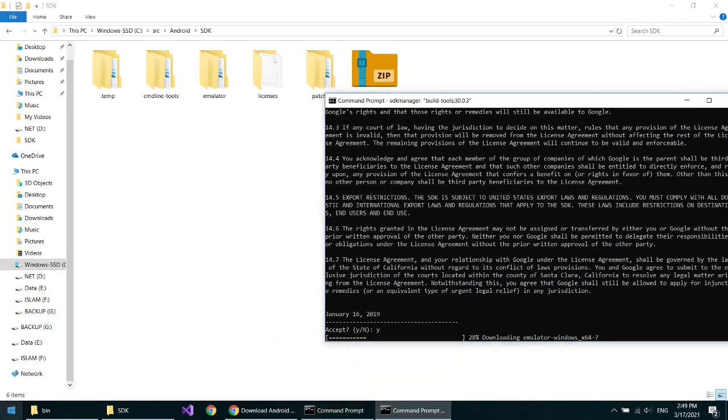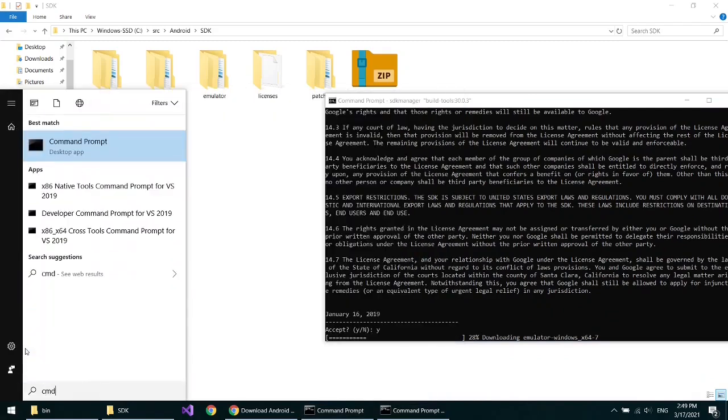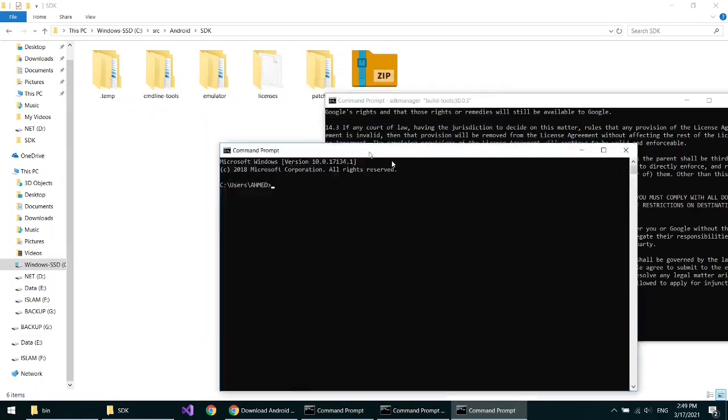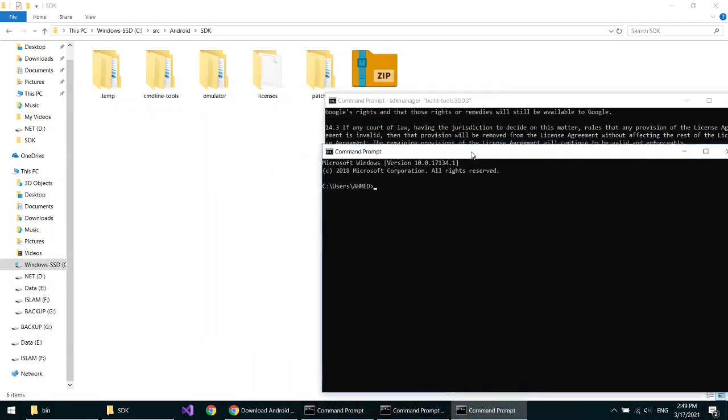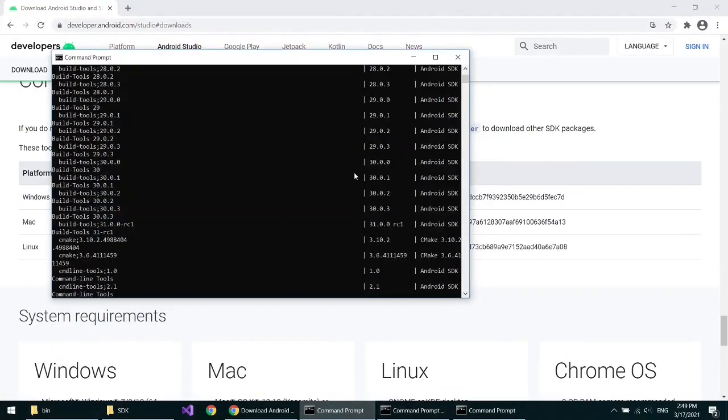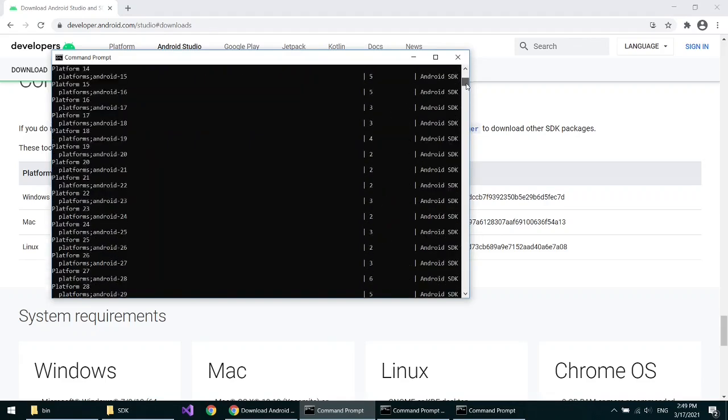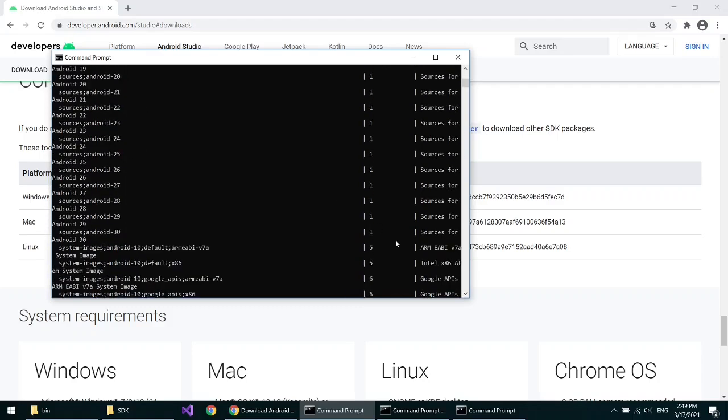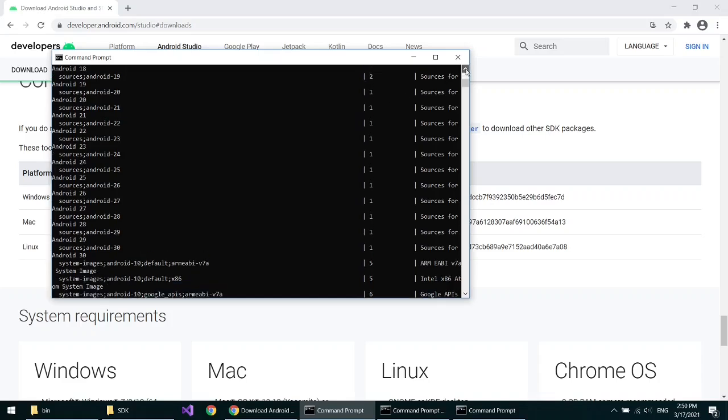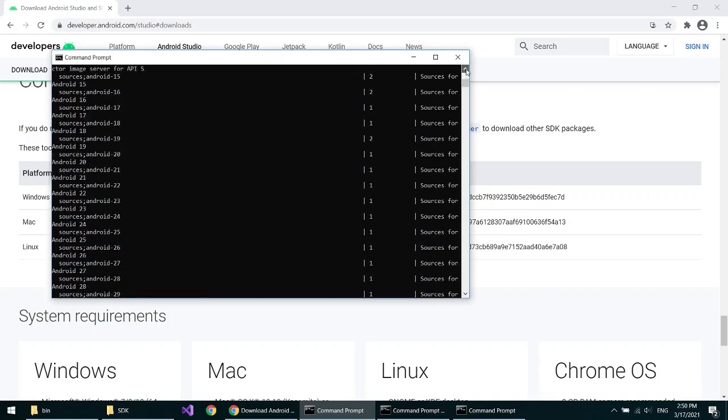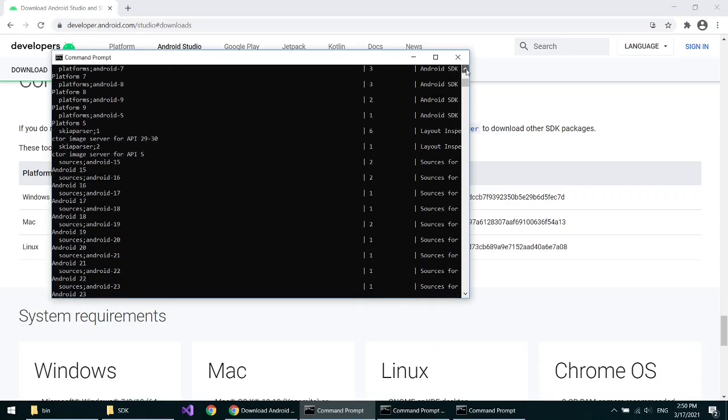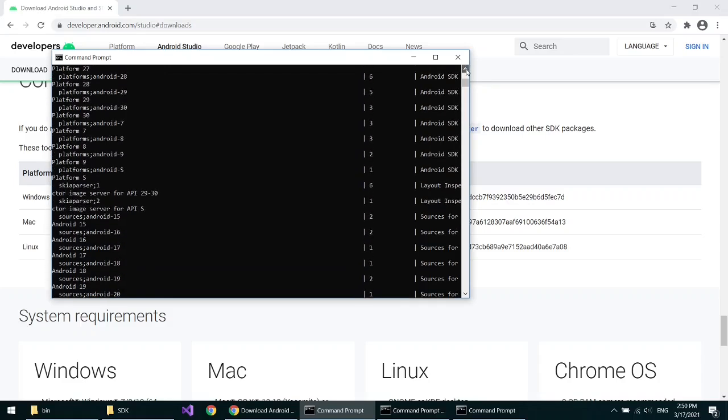Open another command line. Select the Android version you want. We will select the platform 30 and copy it.